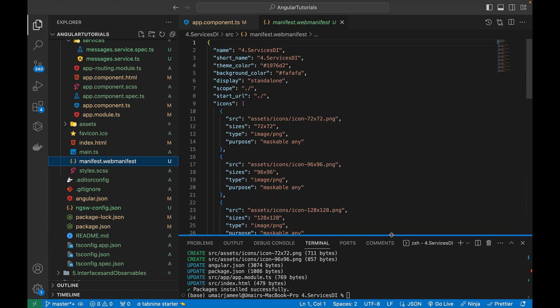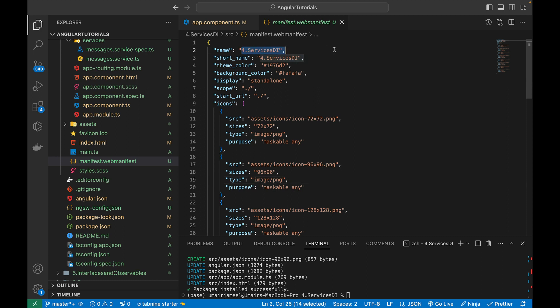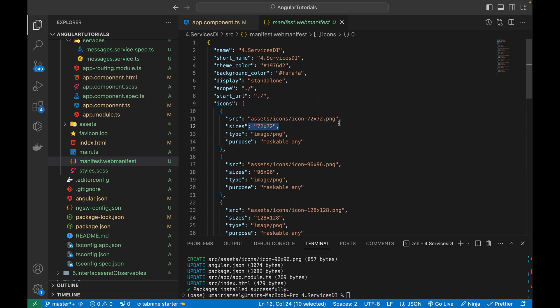The manifest file is a very important file. Just like mobile apps installed from the Apple Store or Play Store need names and logos for different screen sizes, this manifest file handles all of that. We can modify it — changing the name of the app, colors, icons, their sizes, and the purpose of each icon.